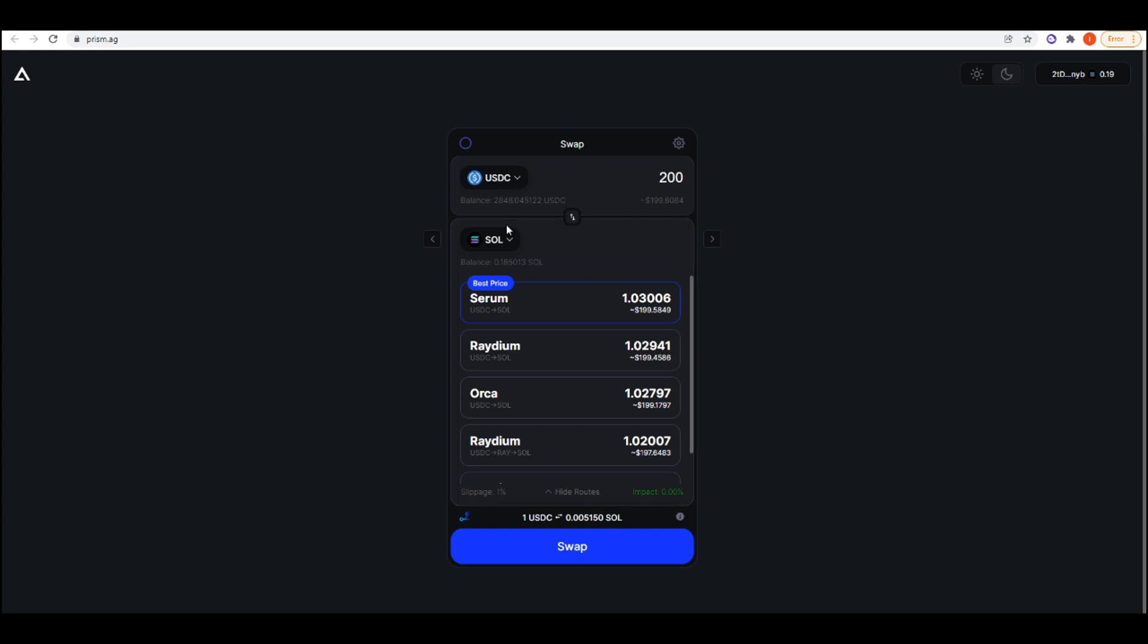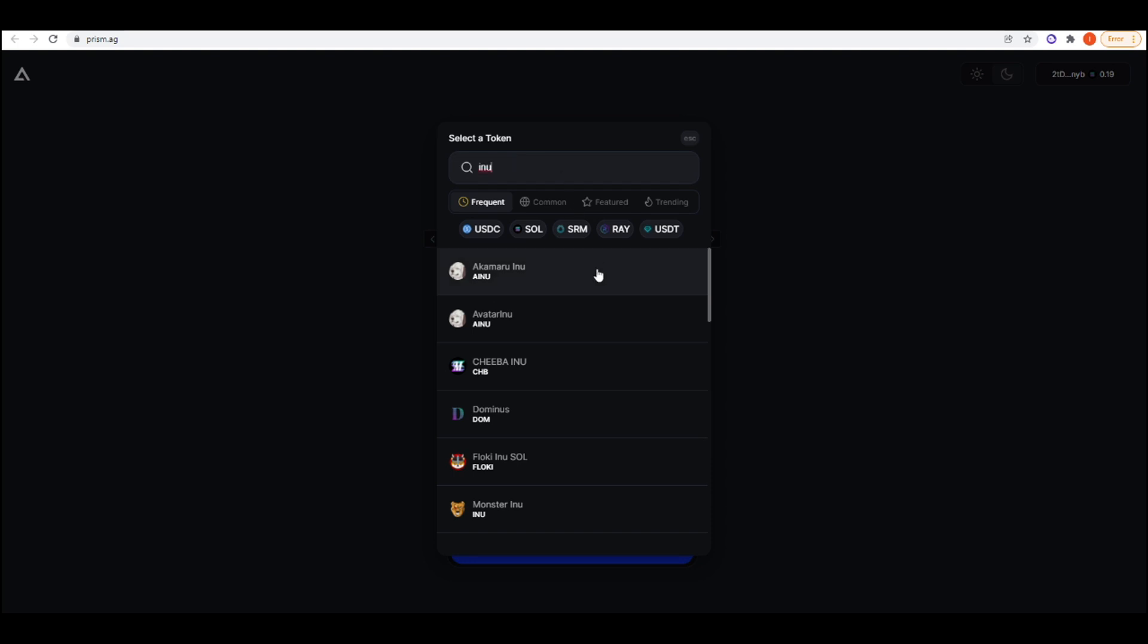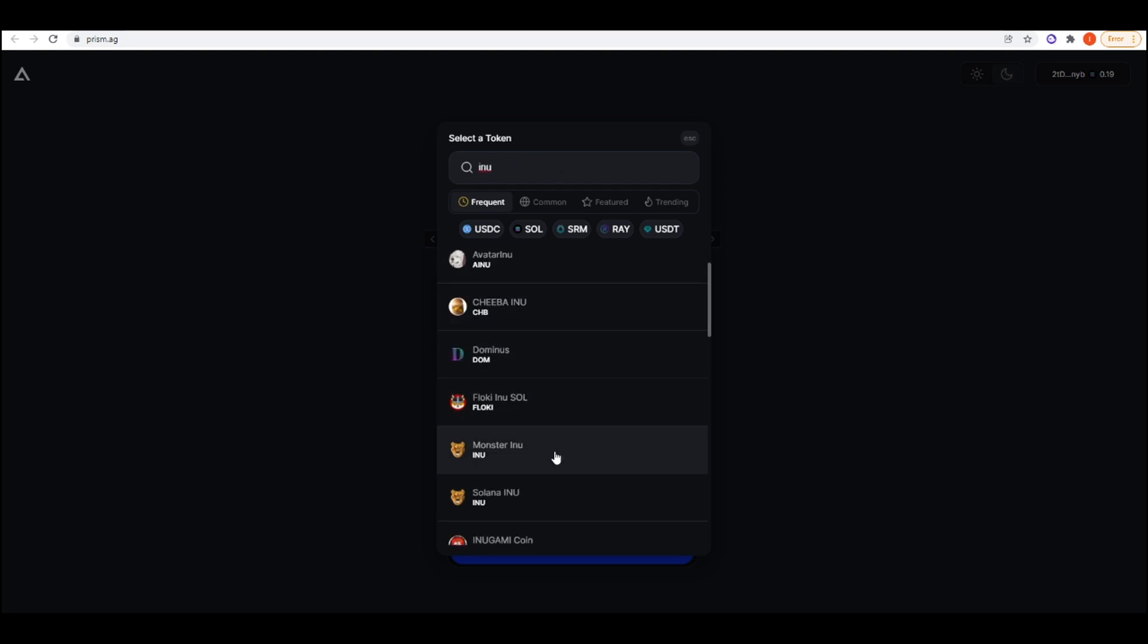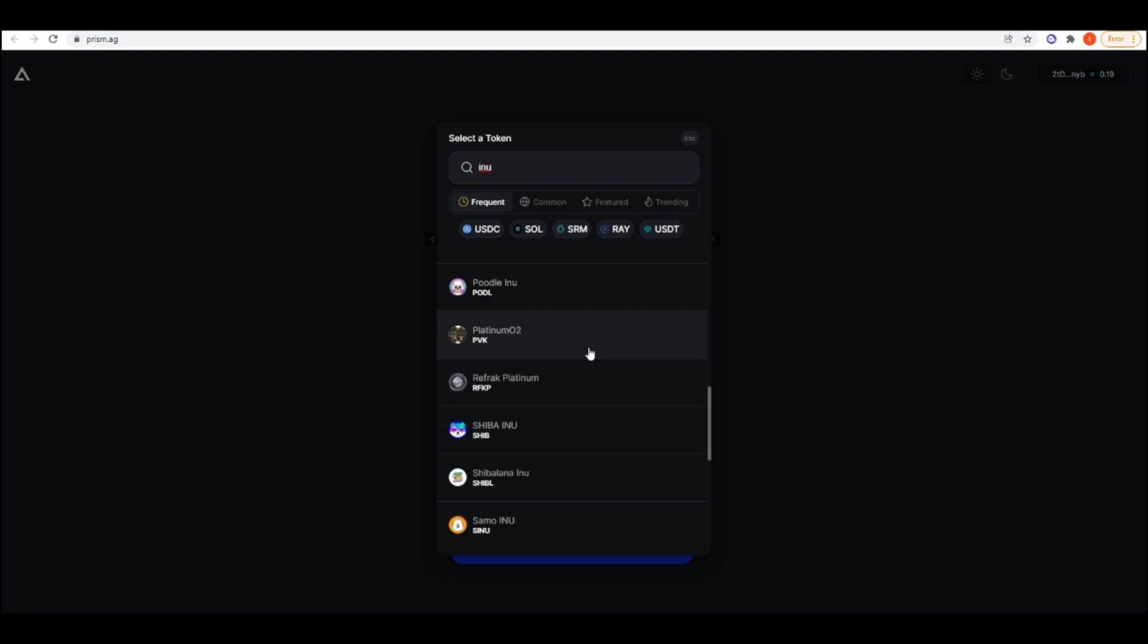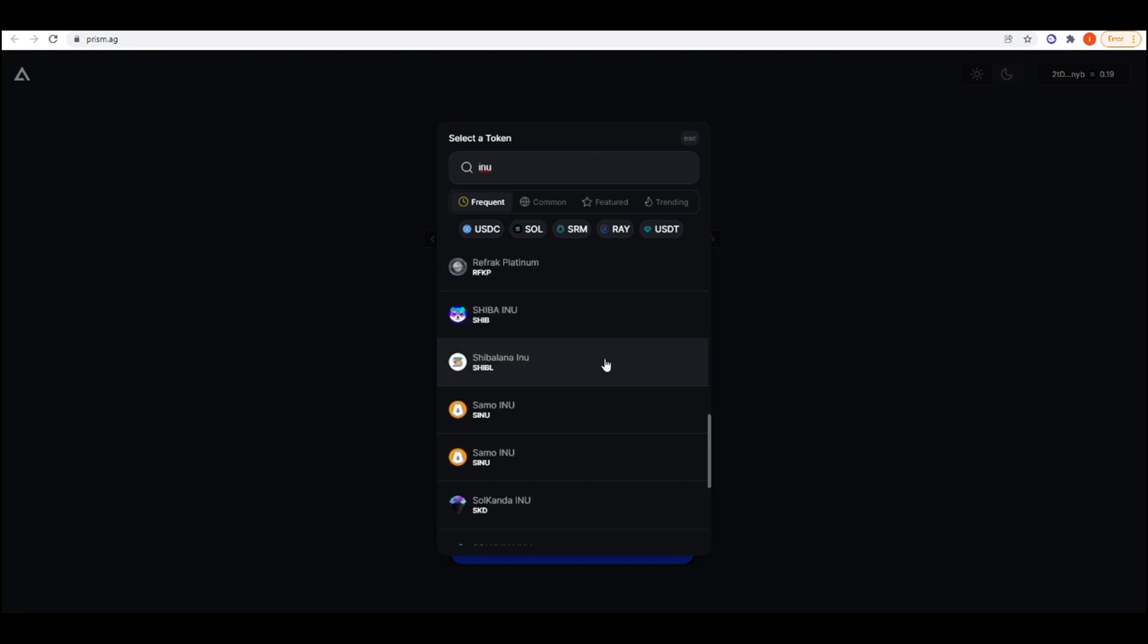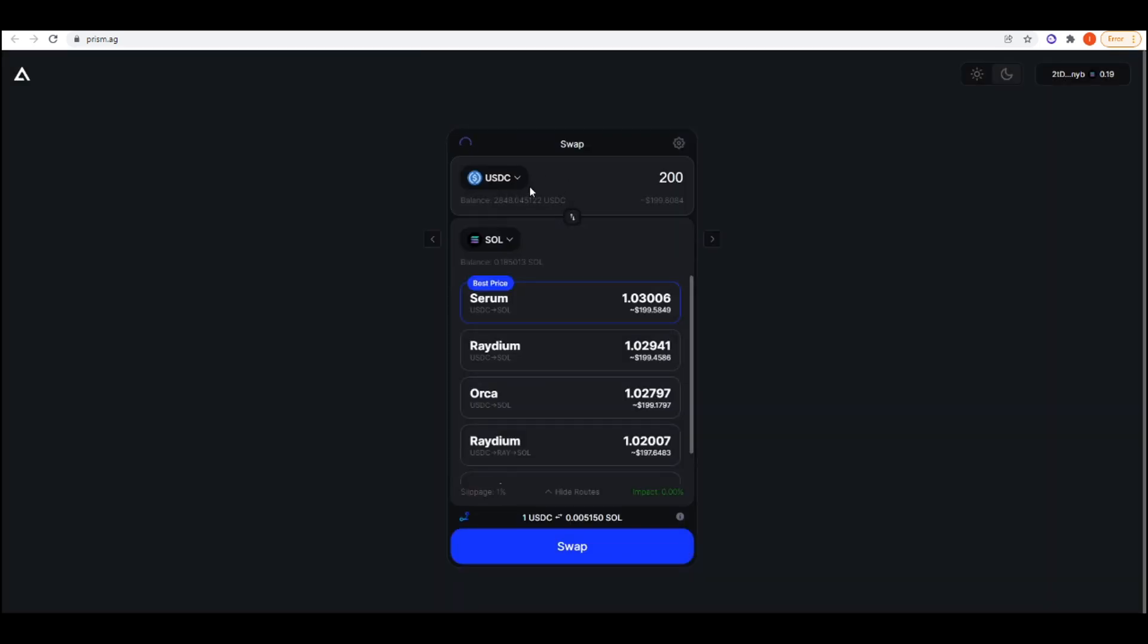You can trade a lot of meme coins here as well. Let's just say, for example, I wanted to trade Inu, Monster Inu, Kishu Inu, all of these terrible scam meme coins. You can trade through here as well, so it aggregates all of the meme coin DEXs.